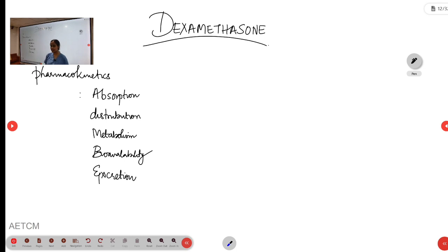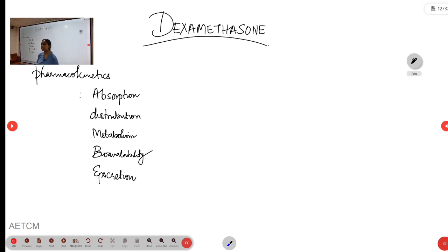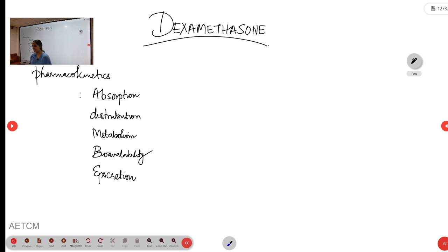Welcome to the ATCM, the emergency medicine channel. Today I will be briefing you about dexamethasone. As you all know, dexamethasone is a corticosteroid — specifically, it is a glucocorticoid.